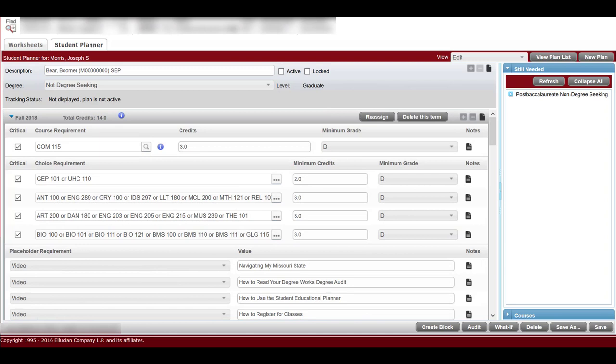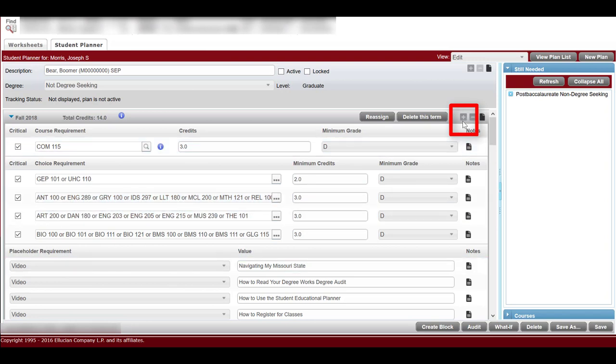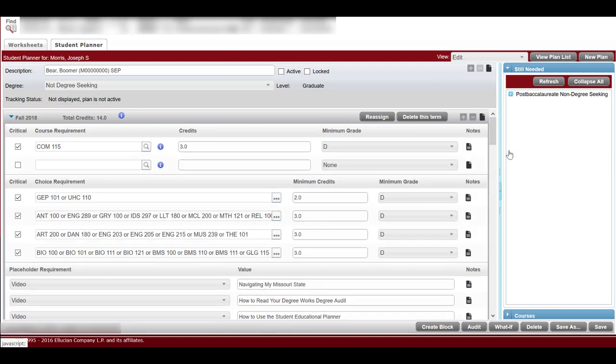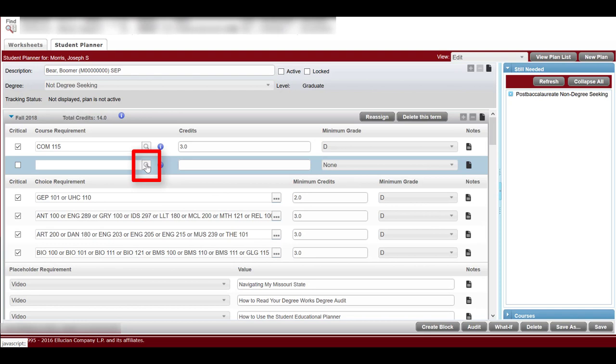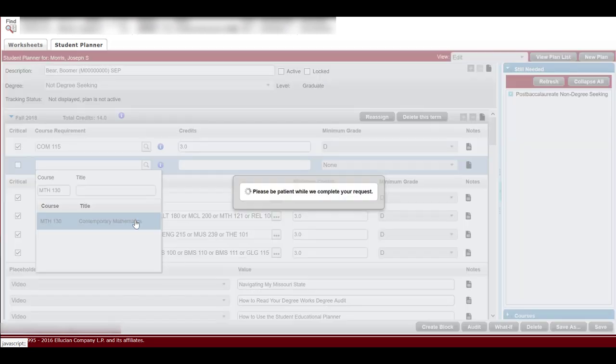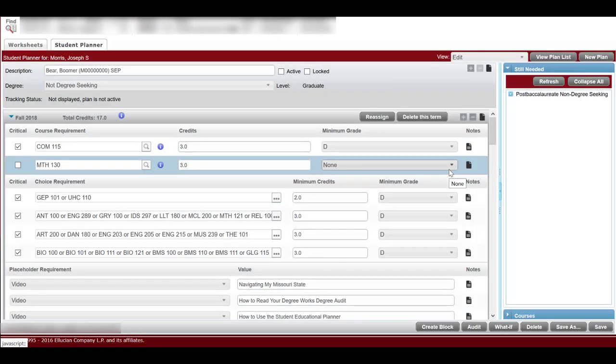To add a requirement, select the plus icon on a semester's upper right corner. Select the type of requirement in the pop-up window. In this case, let's add a course requirement. Search for your desired course by using the magnifying glass icon and using the search function. Make sure to include a minimum grade required. By default, a D grade is used unless your program has a higher requirement.